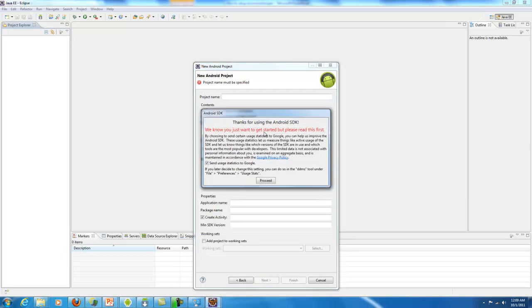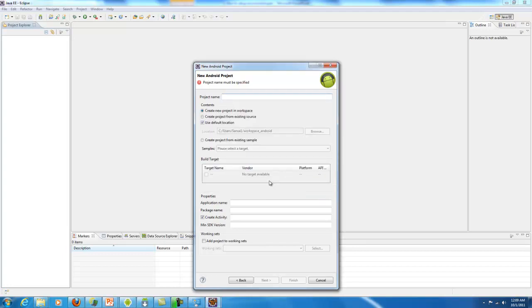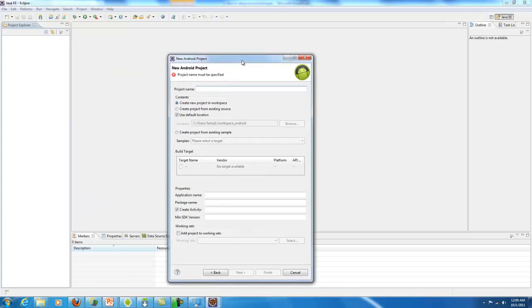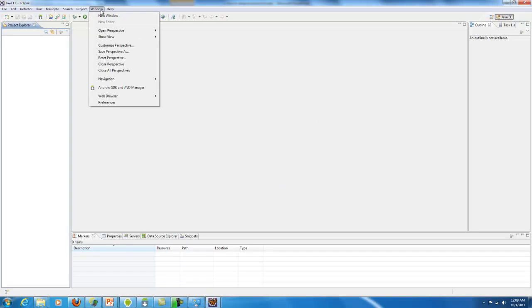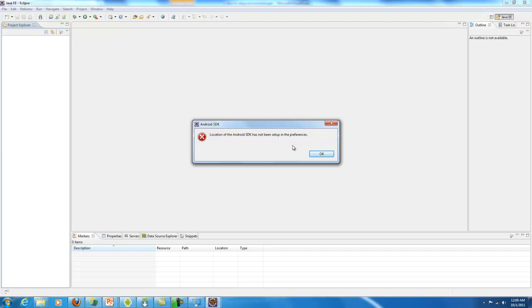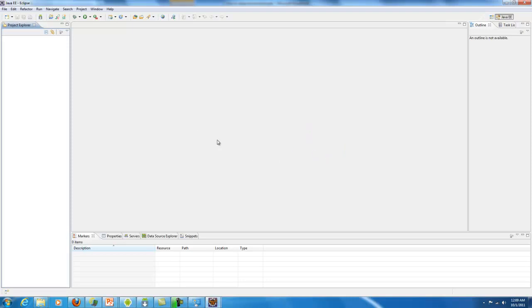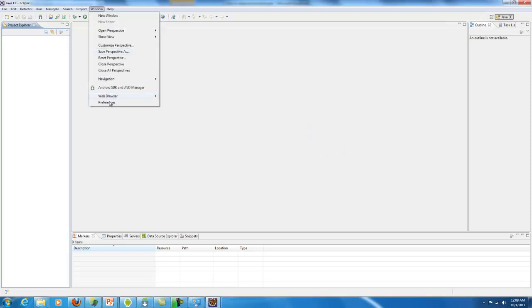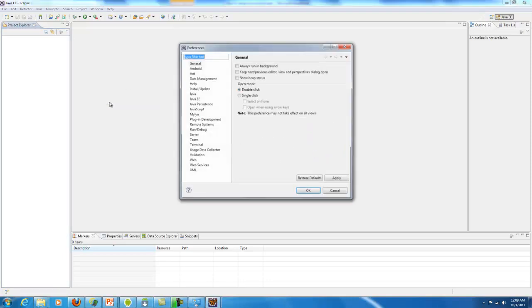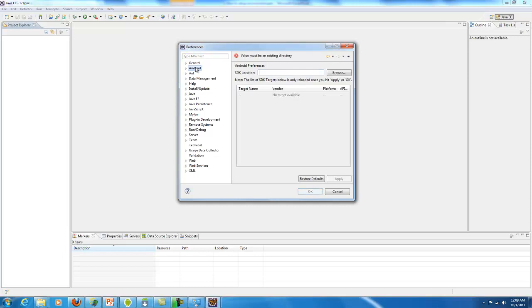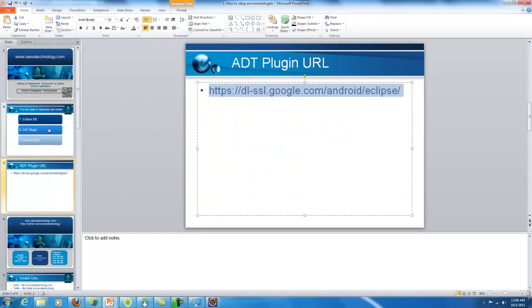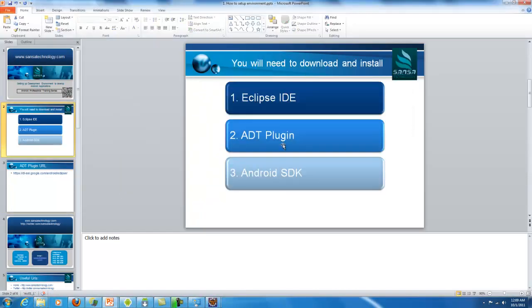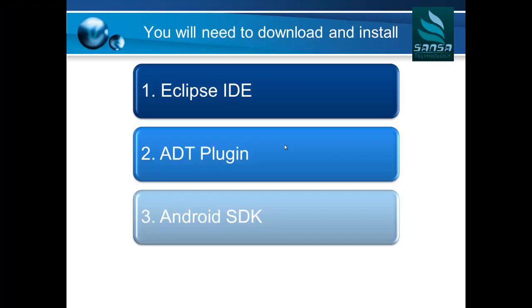Before that, you can do one more thing. You can go to Window, go to Android SDK and AVD manager, and here it will say location has not been set up in the preferences. Let's do it again - Window, Preferences, go to Android. It will say where is my SDK located. Before you can really do anything here, you need to have Android SDK installed. That's why if you look at the previous PowerPoint I was showing you, I have the third item as Android SDK which you need to go and install.